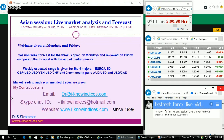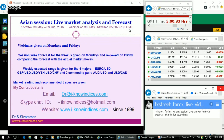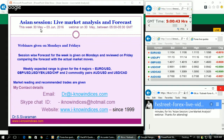I will be presenting the Asian Session Live Market Analysis on the Forecast Webinar. Today, that is on 30th of May between 5 and 5:30 GMT, explaining the expected market moves during this period, 30th May to 3rd of June.